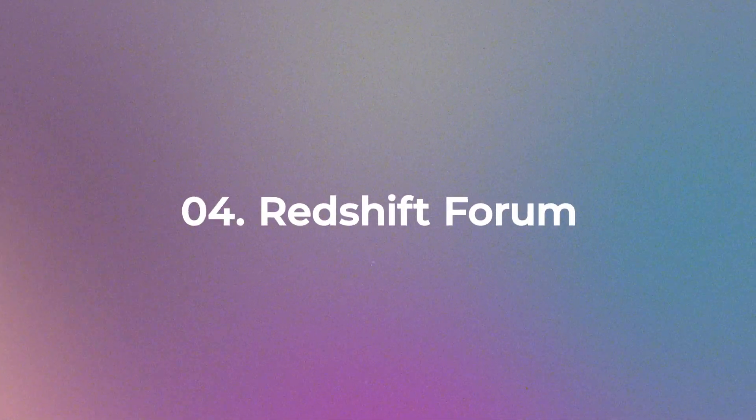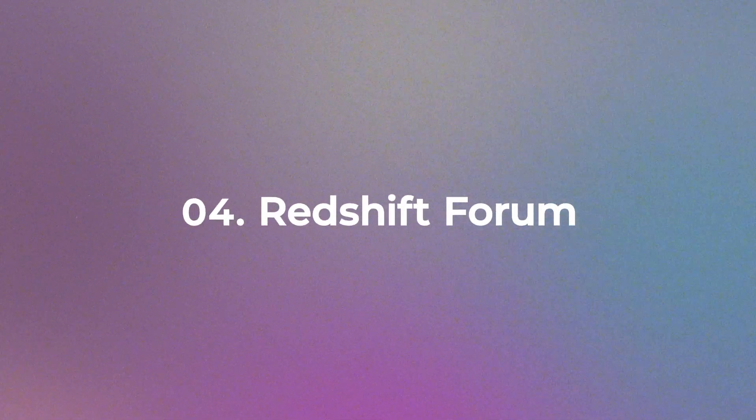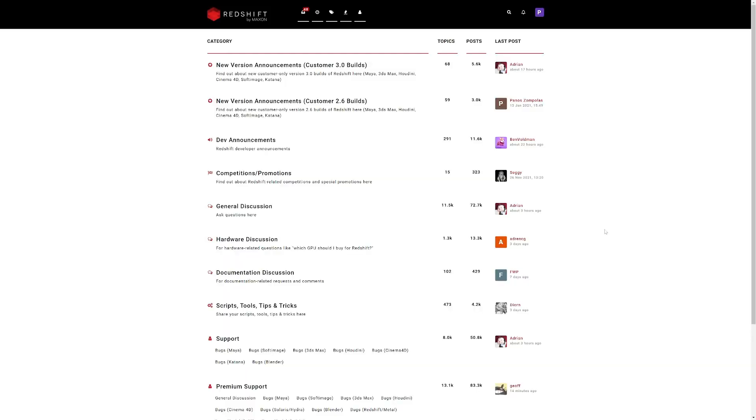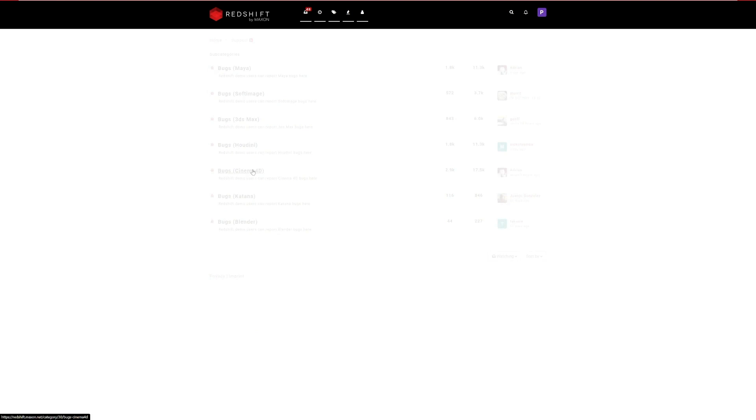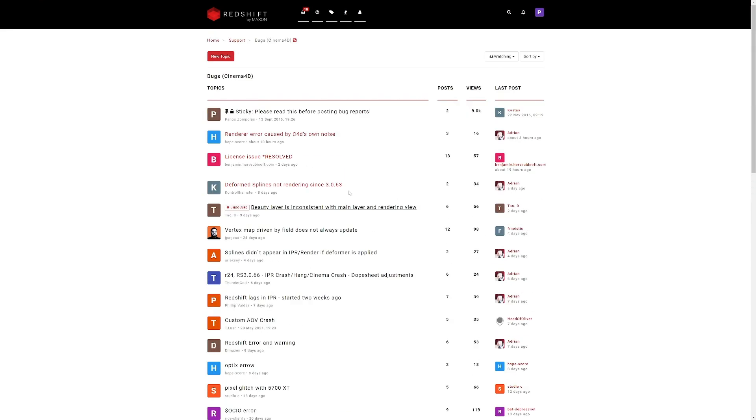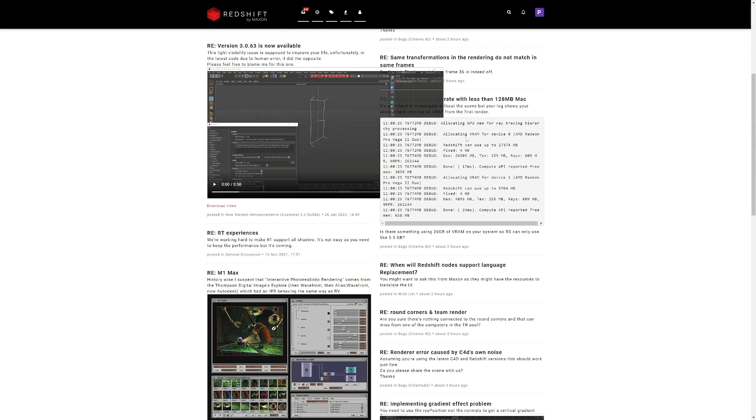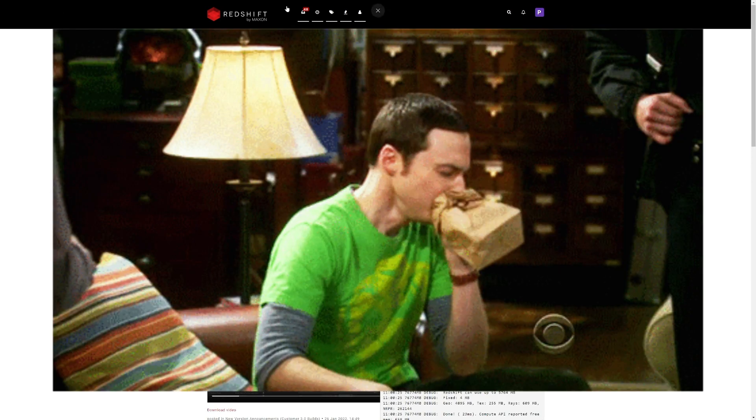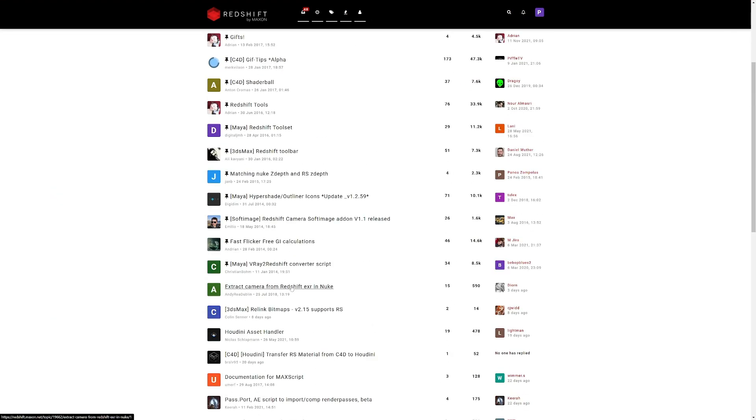Number 4. Redshift Forum. The Redshift Forum is a great place to go when you need help with something that is urgent or almost scientific because there are a lot of knowledgeable people that can help you out. There is also general discussion, competition, hardware, scripts, tools, tips and tricks and the best thing about it is the Redshift support.